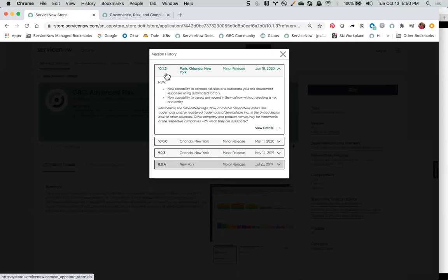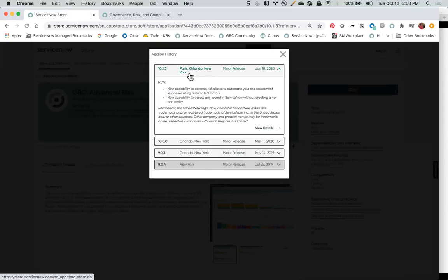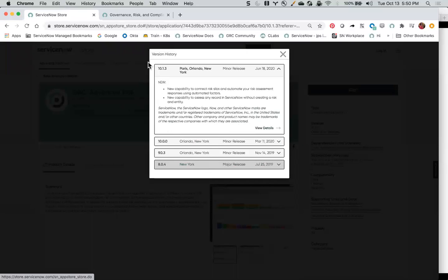I happen to know that we are about to release a new major release in October 2020, and I know it's going to be backwards compatible with Paris. I'm not sure what else it will be backwards compatible with because I haven't seen that record yet. But what I do know is that if you're upgrading from New York to Paris, you won't get it automatically — you would get 10.1.3. Again, you can request it, but you need to know that you can request it.